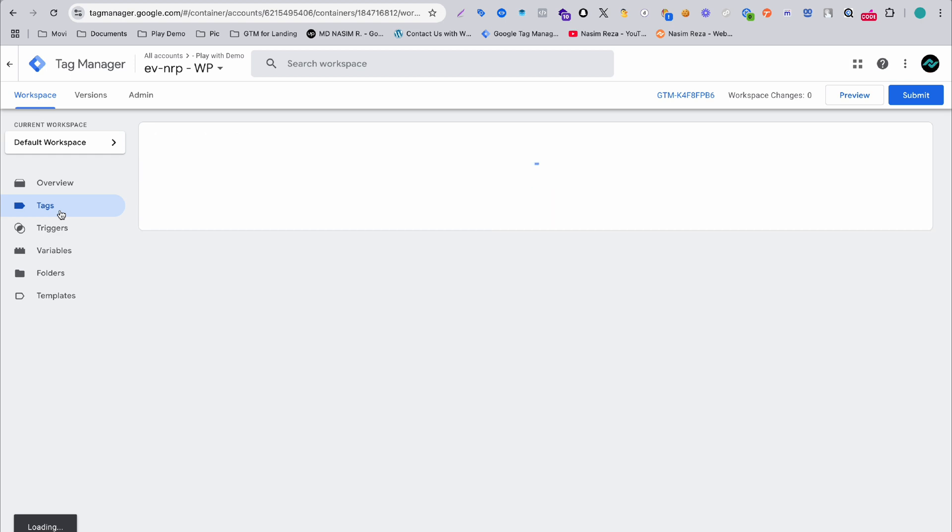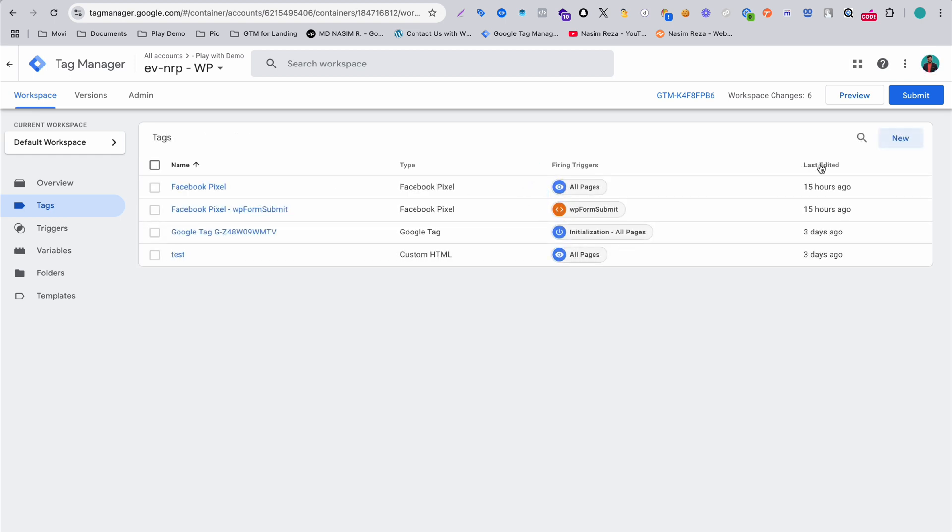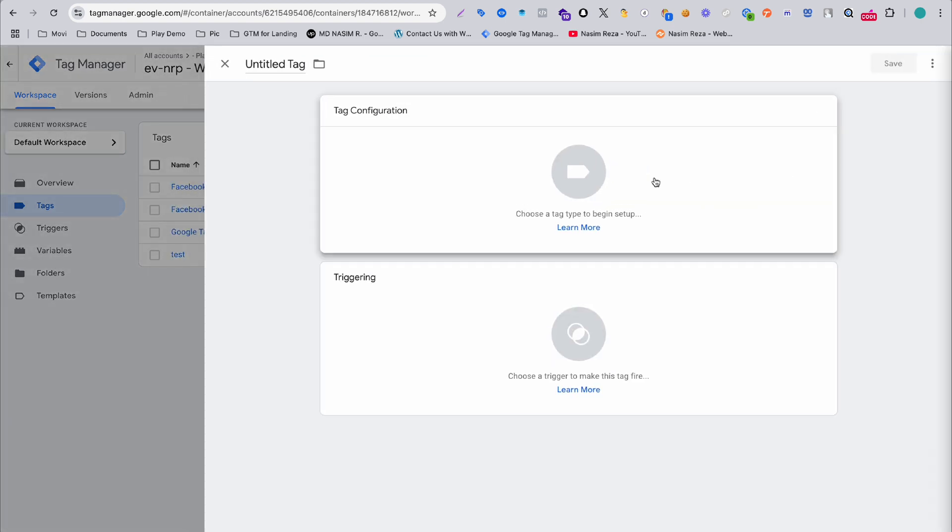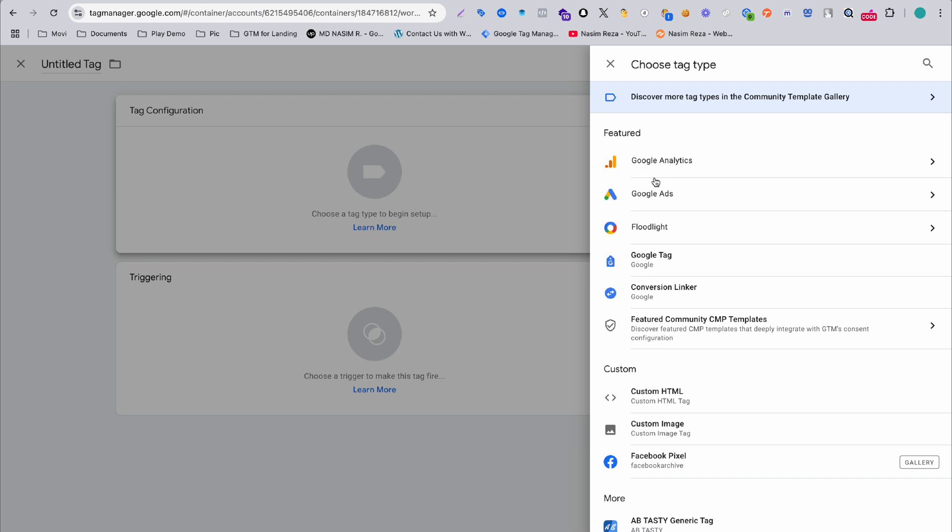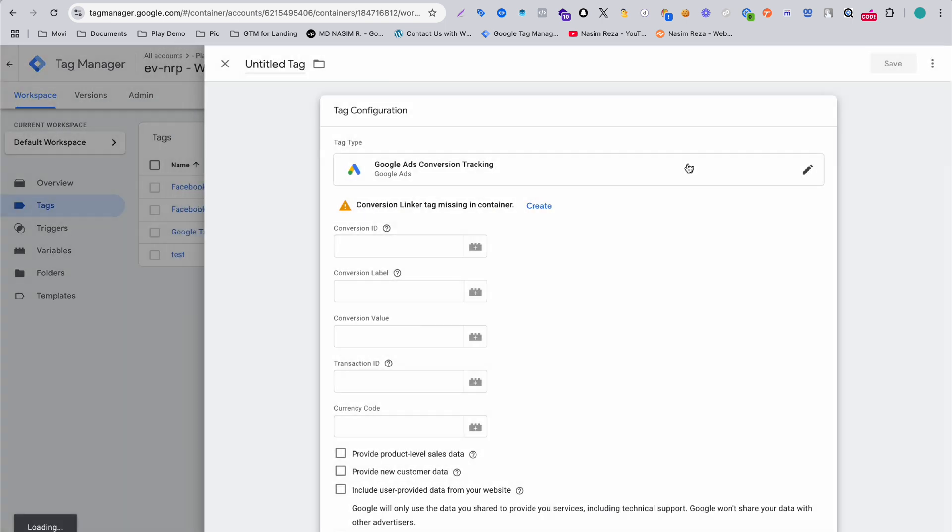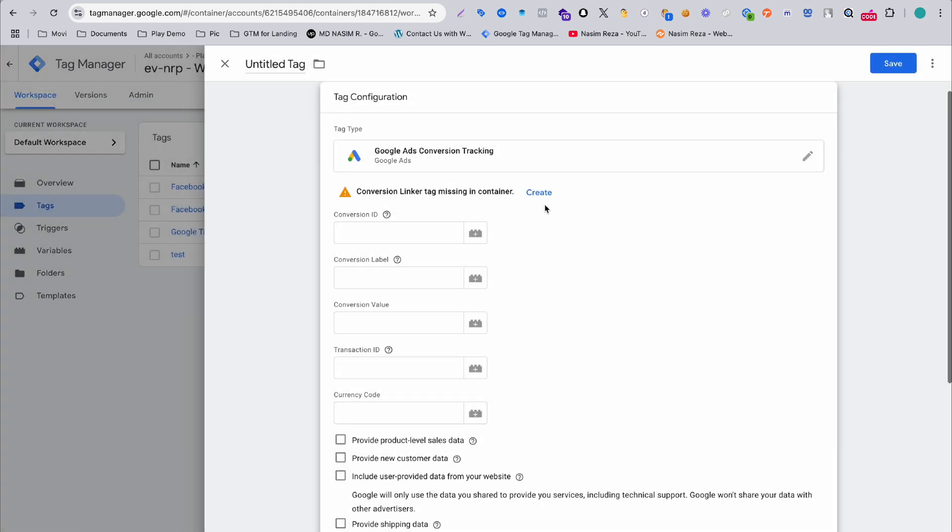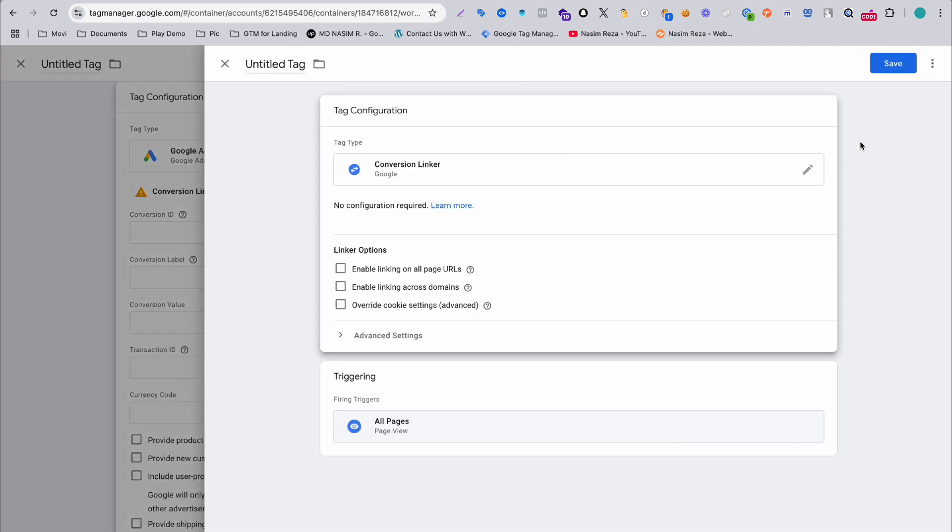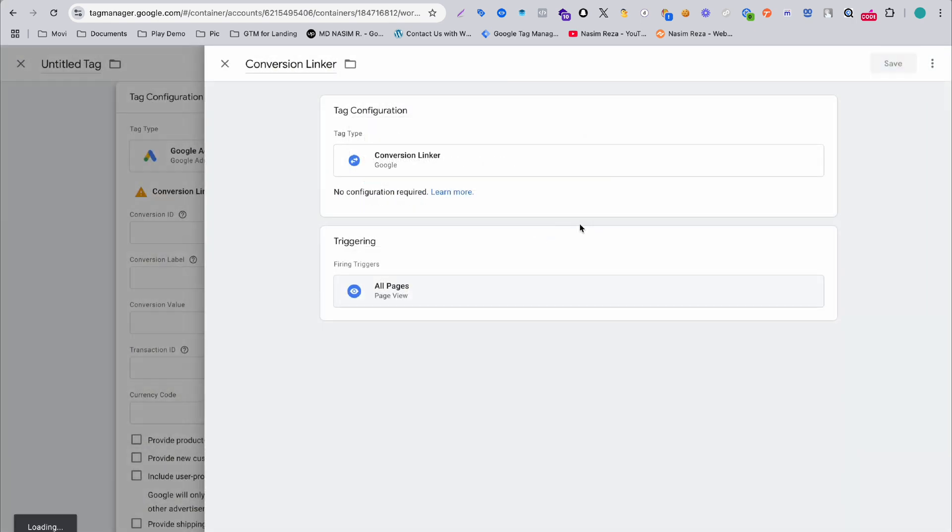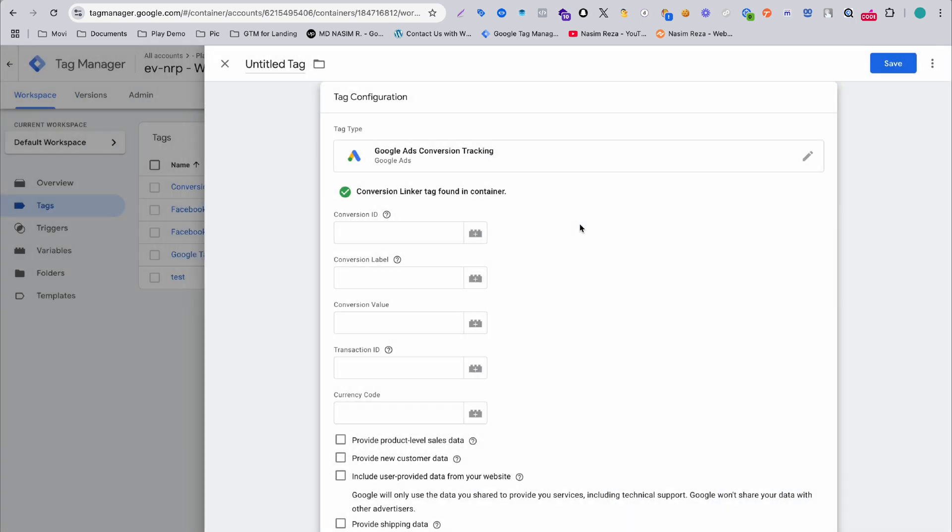We have to configure a tag. Hit new tag, configure Google Ads, then Google Ads conversion tracking. Here you can see a little warning, it's saying it's actually recommended to add conversion linker tag. No problem, hit create and save it. Your conversion linker tag will be created within a few seconds.